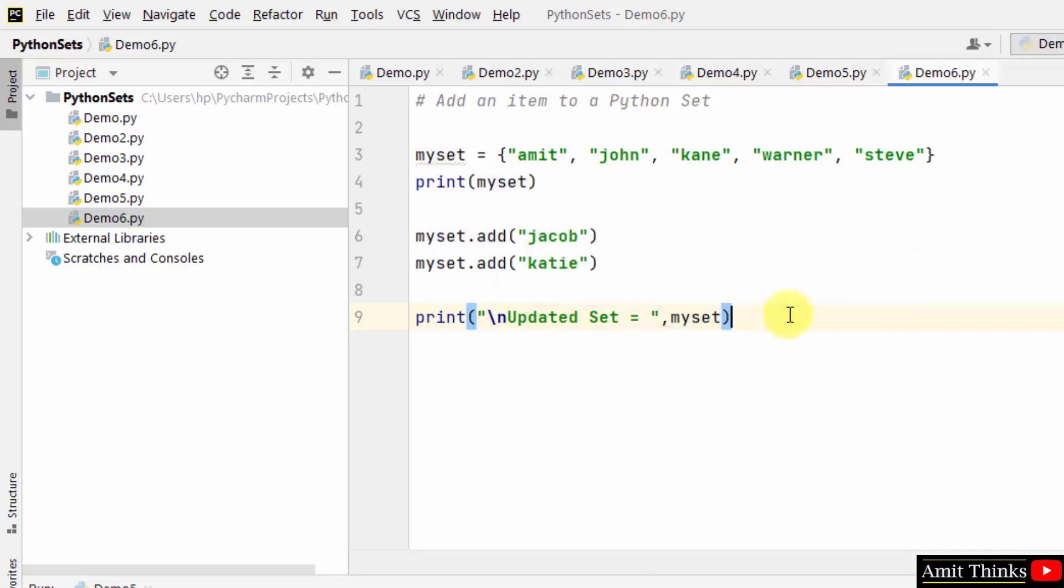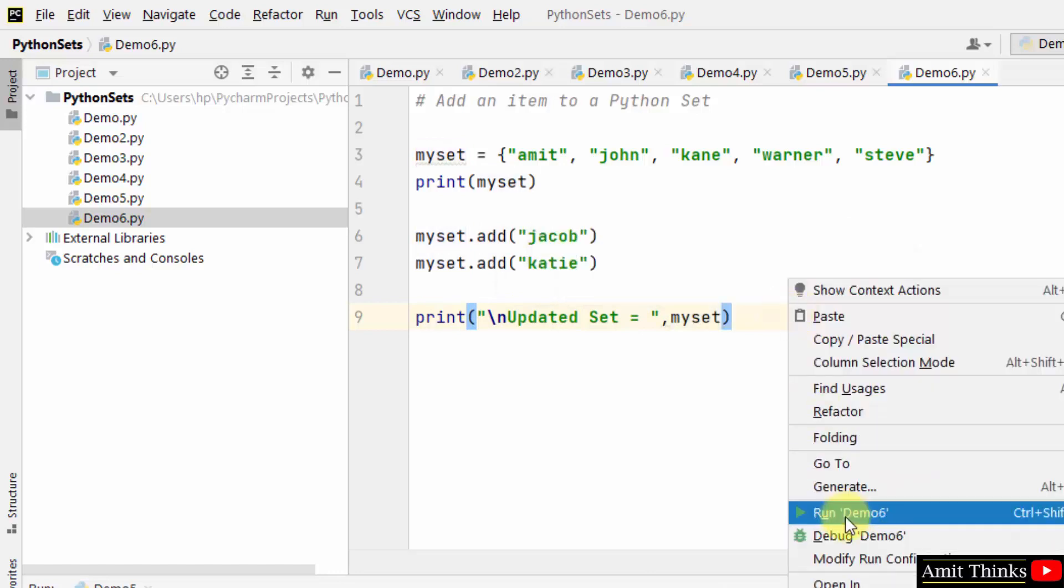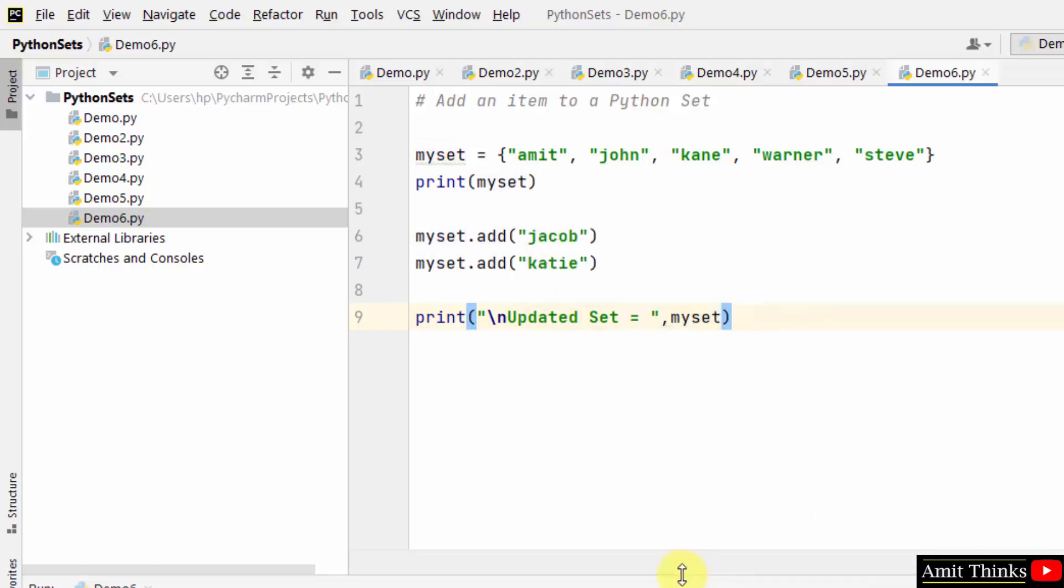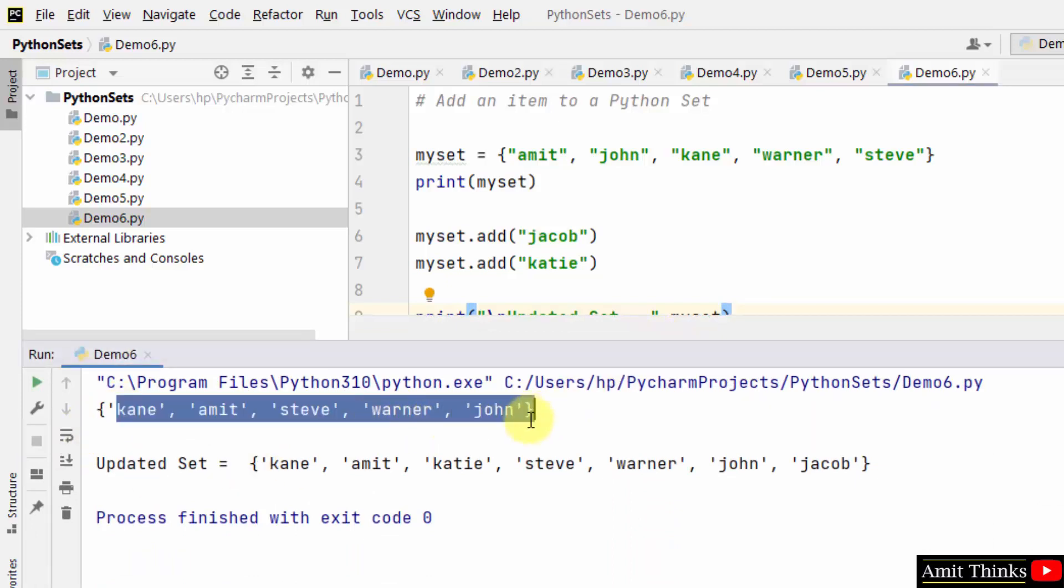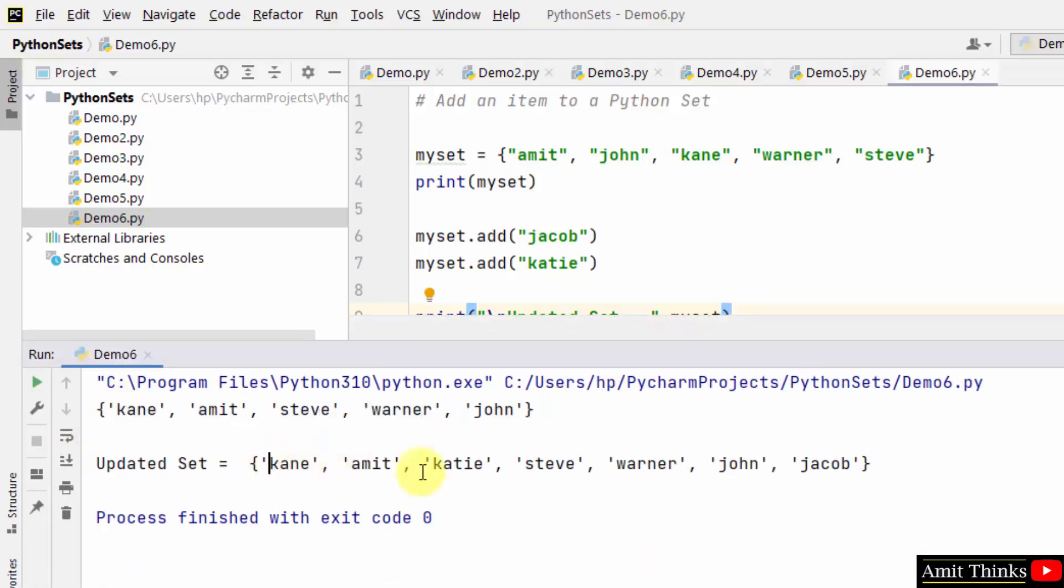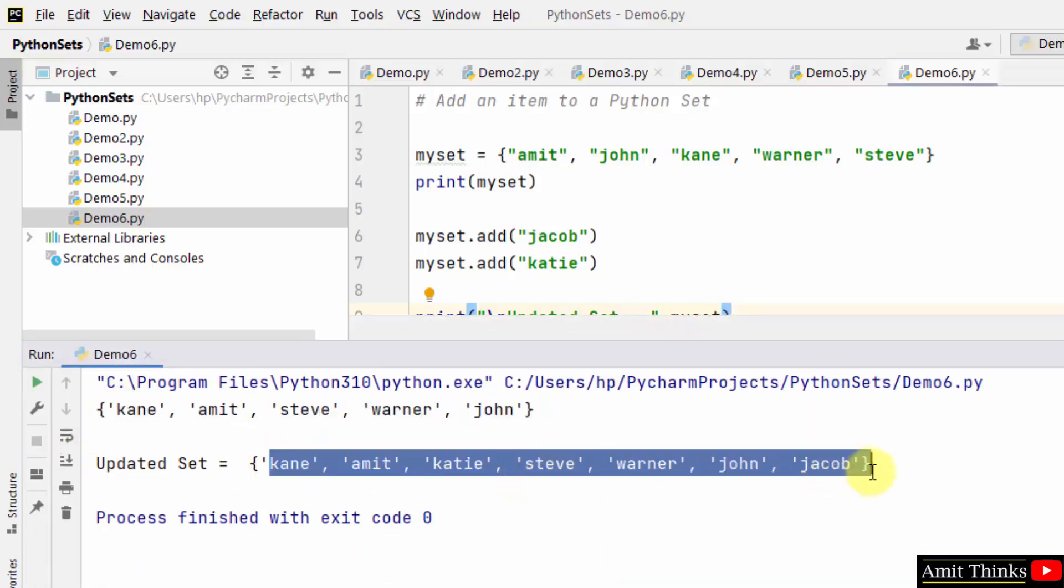Updated set, and right click run. Let's see what will happen here, and you can see we had five values, now we have seven values in random order. I told you set is unordered, so the output will be in random order.